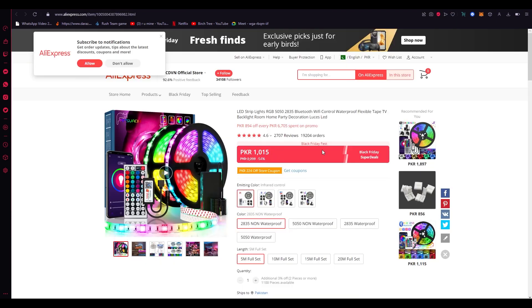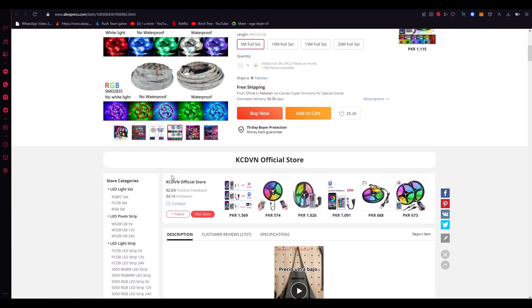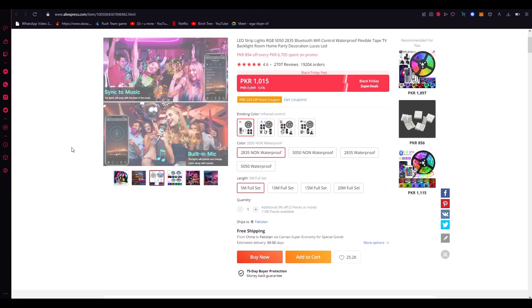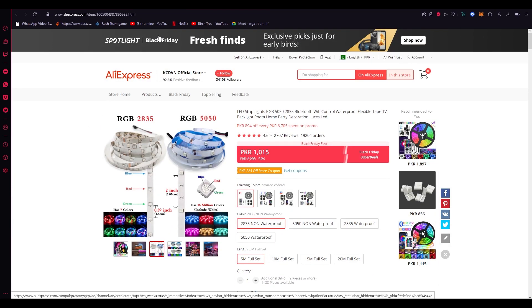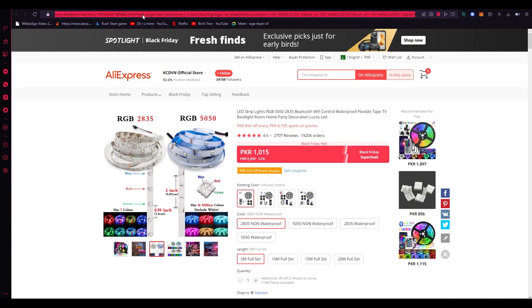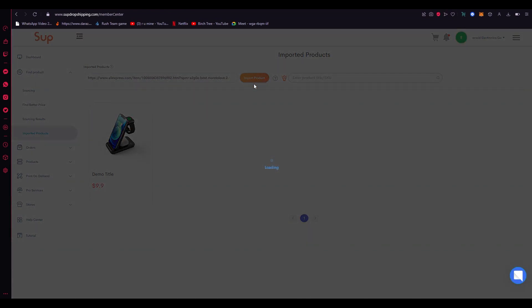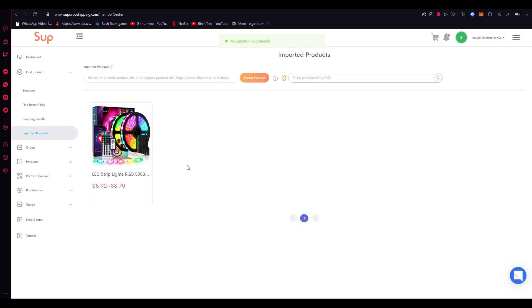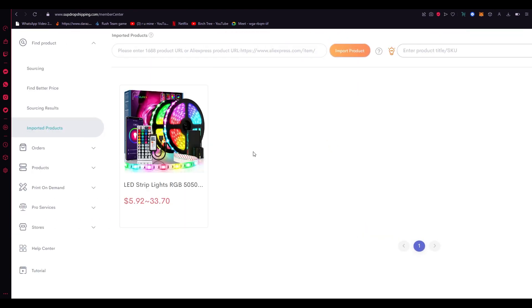Now once it loads out, what you're going to want to do is you're going to see if you like the product and once you see it and you like it, what you're going to want to do is you're going to click on the link. You're going to copy it. You're going to go over here. You're going to click on paste and then you're going to click on import product. Now once you click on import product it's going to do its loading. You're just going to wait for it to load and once you load it says acquisition successful and look at that.